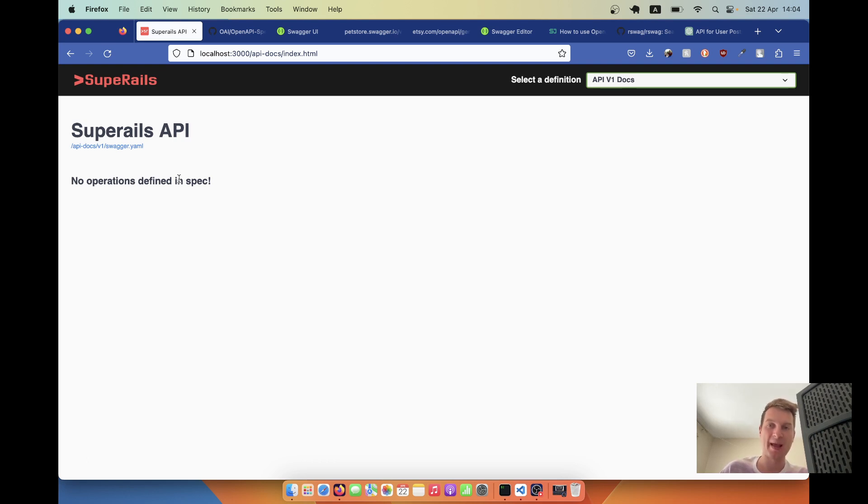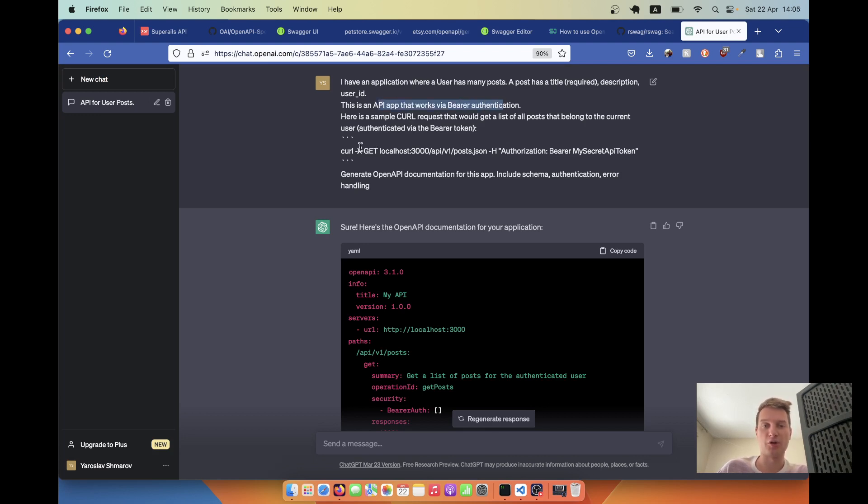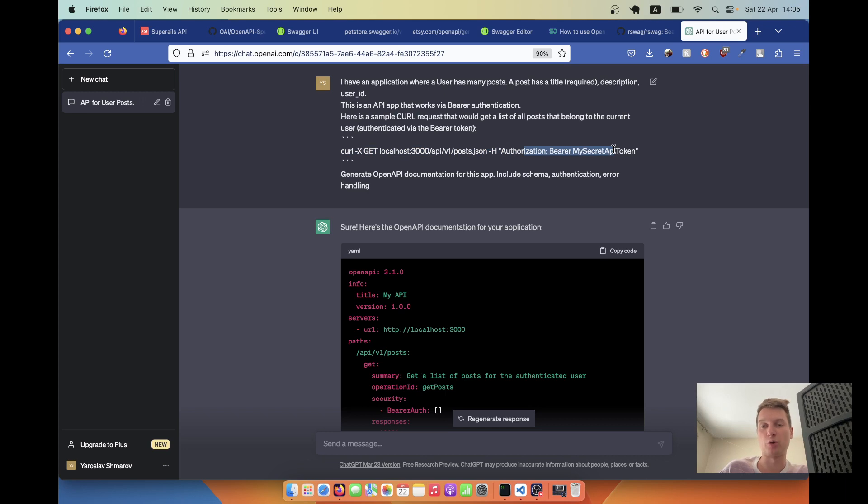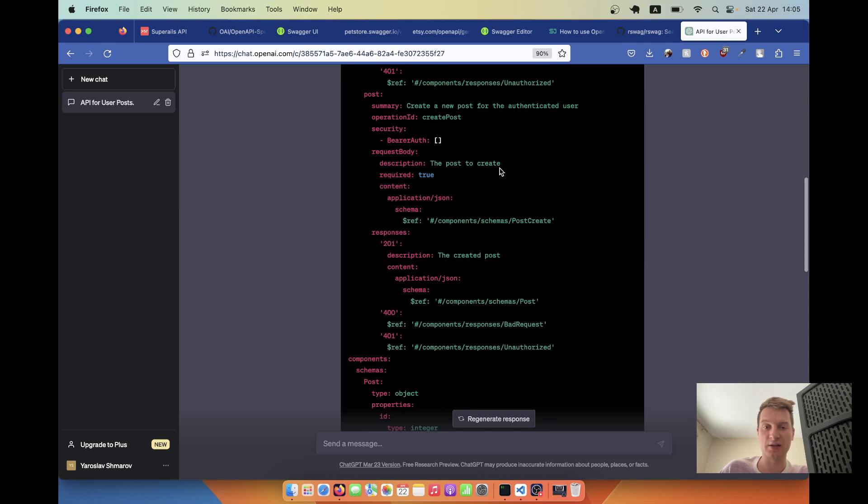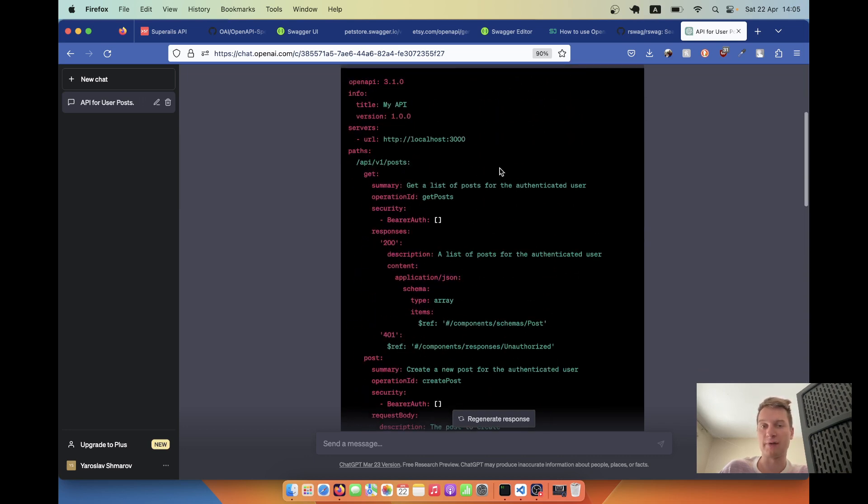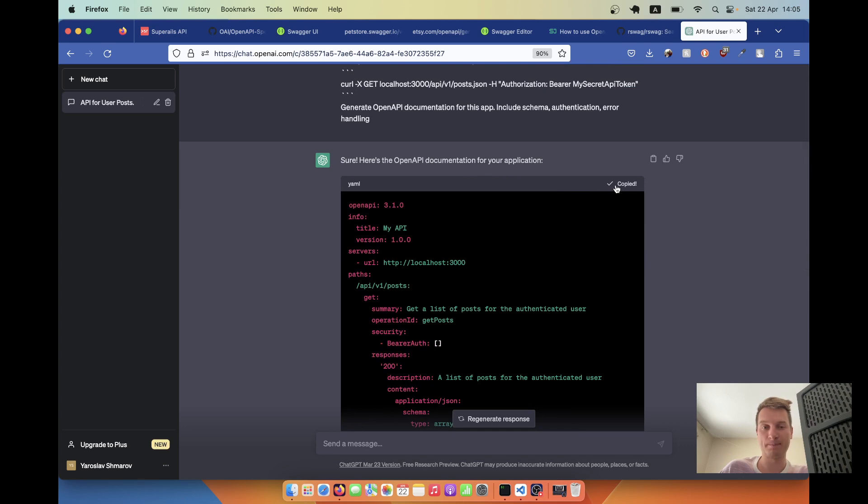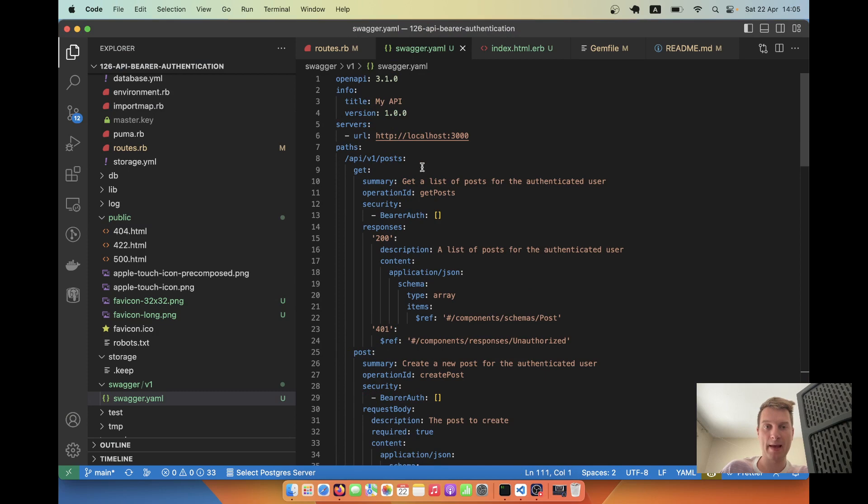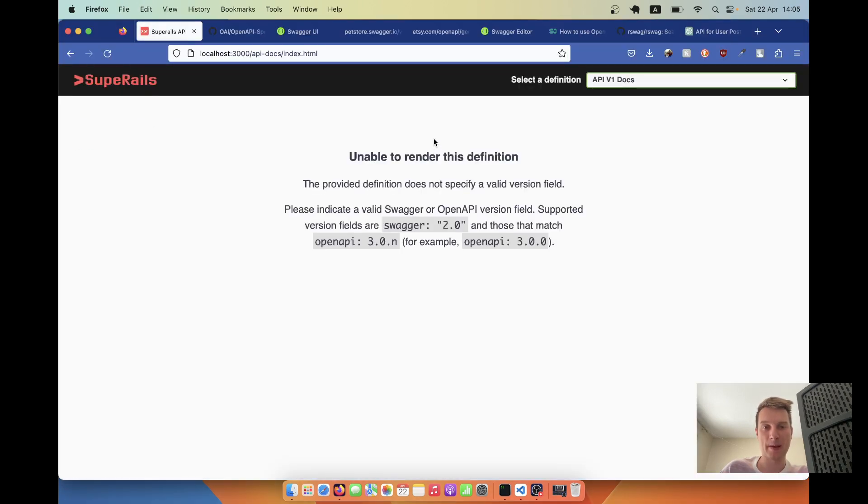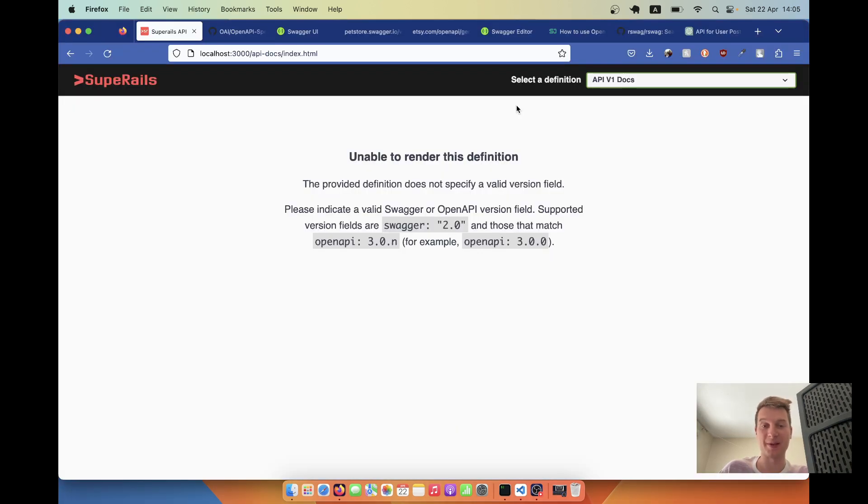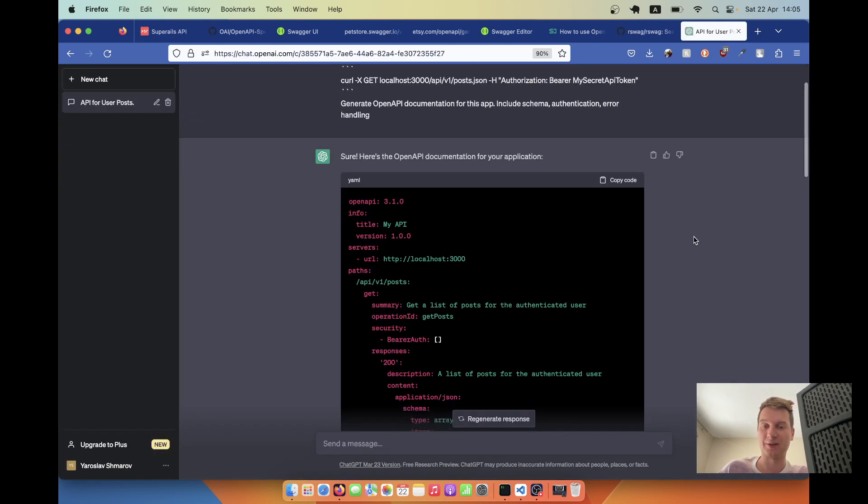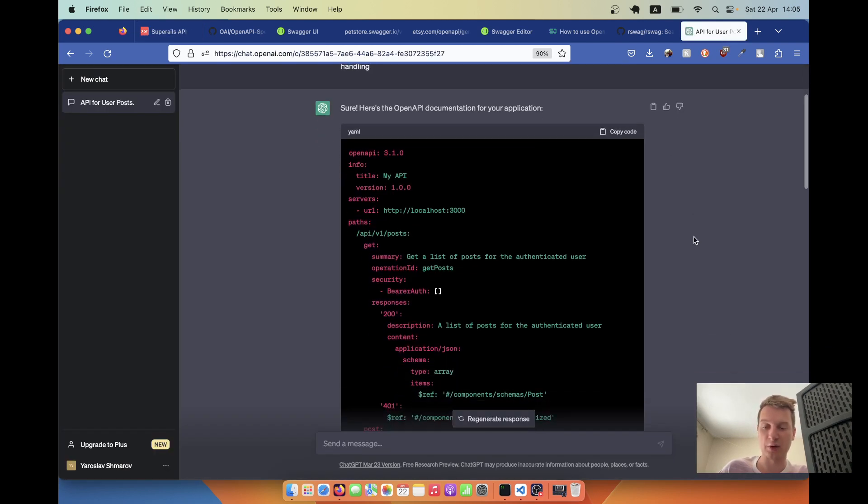We need to actually generate some API endpoints. A simple and funny way I found to do it is using ChatGPT. Here's the prompt I wrote that I've got - API with bearer authentication. This is an example of getting /posts.json with a bearer token example. I asked it to generate OpenAPI documentation. Let's see if it actually works. I'll copy the code and put it here.